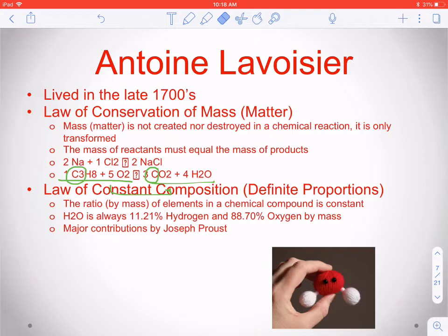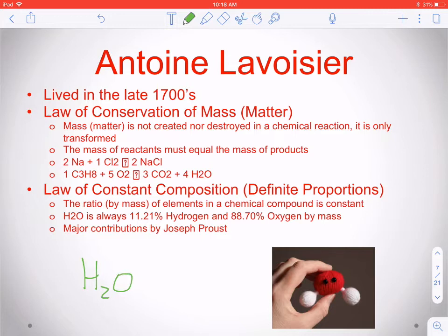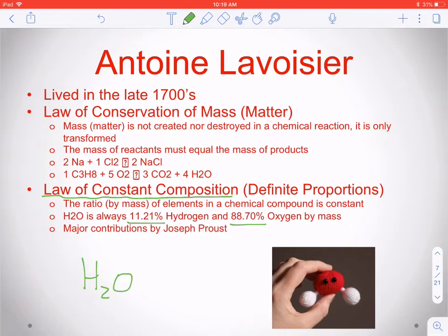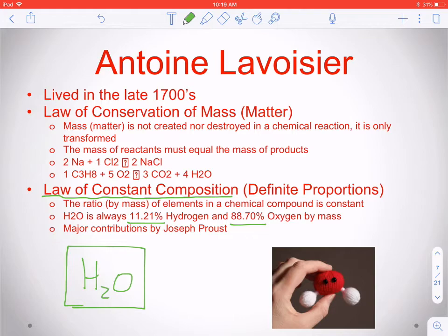Another law Lavoisier talks about is the Law of Constant Composition. He realized through experimentation that water always has the same ratio of hydrogen to oxygen by mass: 11.21 to 88.79. That ratio never changes. What he's saying is that in certain compounds, the ratio of one atom to another never changes. This is groundwork for understanding that compounds like water have a specific chemical formula — though remember, these formulas didn't exist when Lavoisier was discussing them.